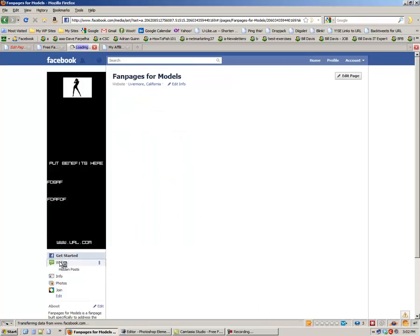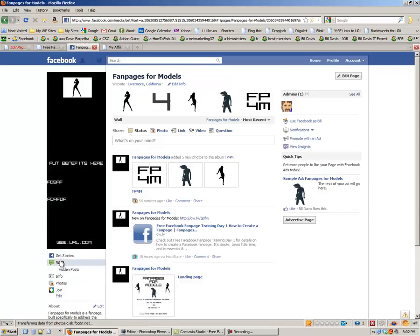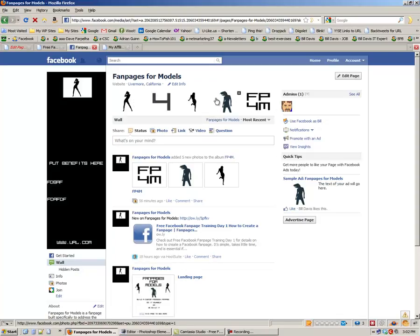And then go look at your page. It should be on your wall. It's there. It just doesn't fit. But that's where it would show up.